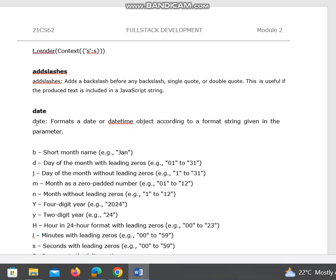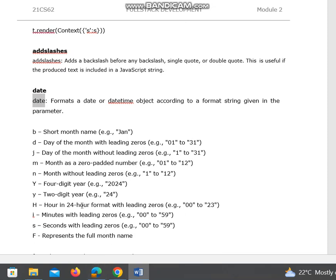You can use any of these parameters to display the date with the help of this date tag.